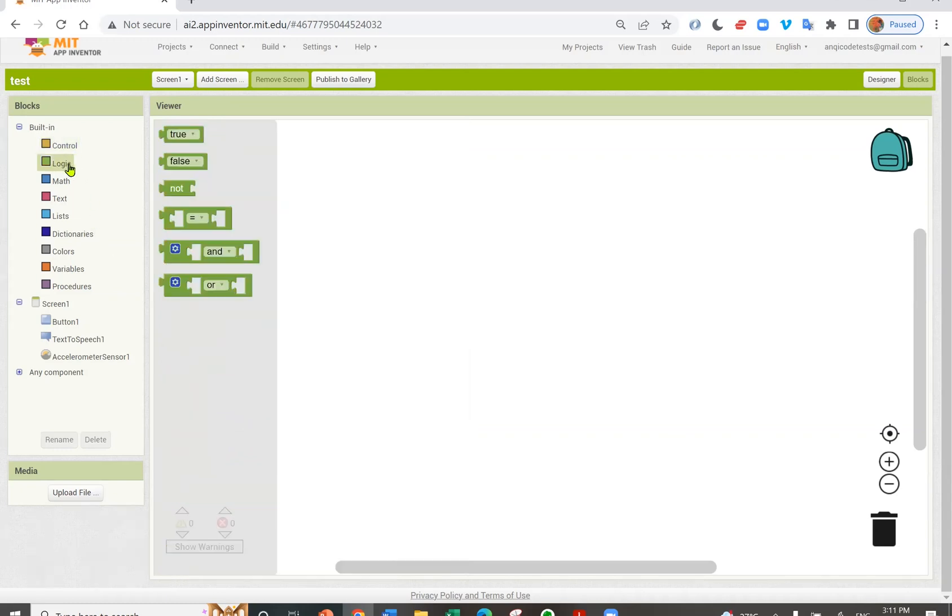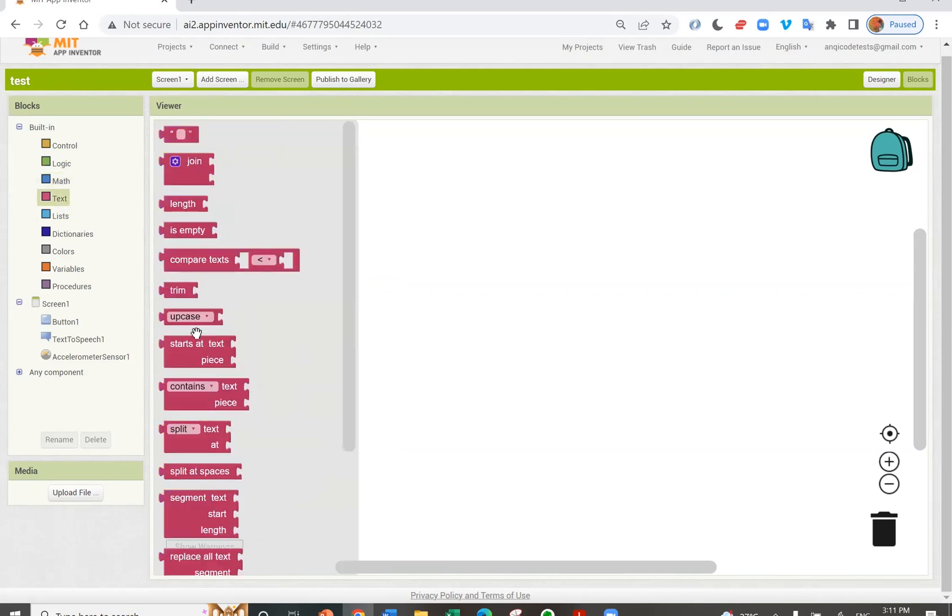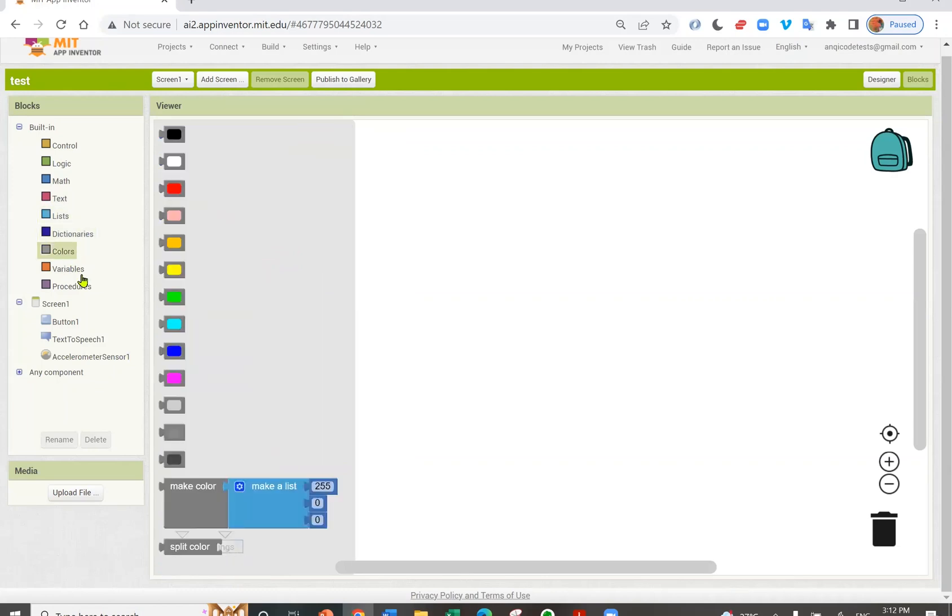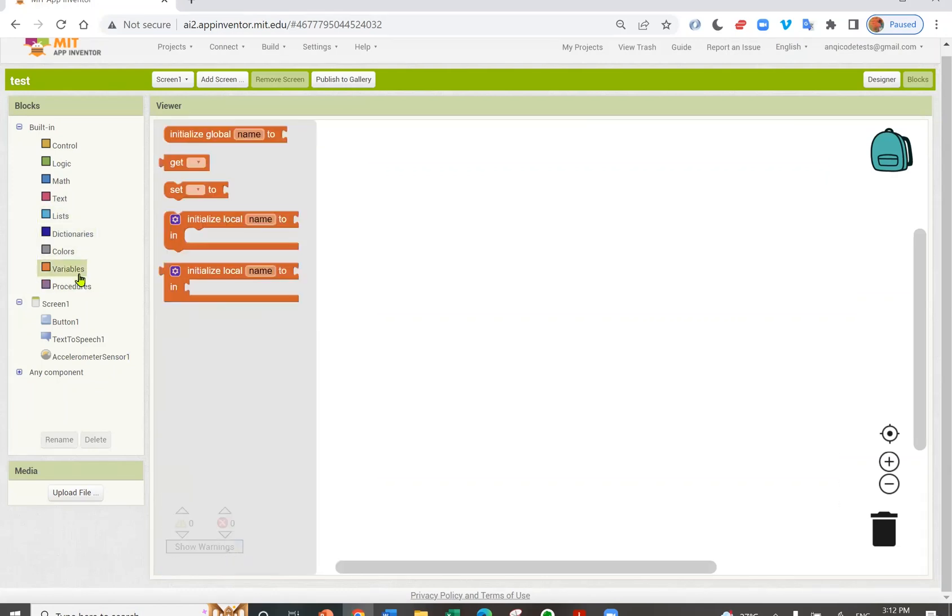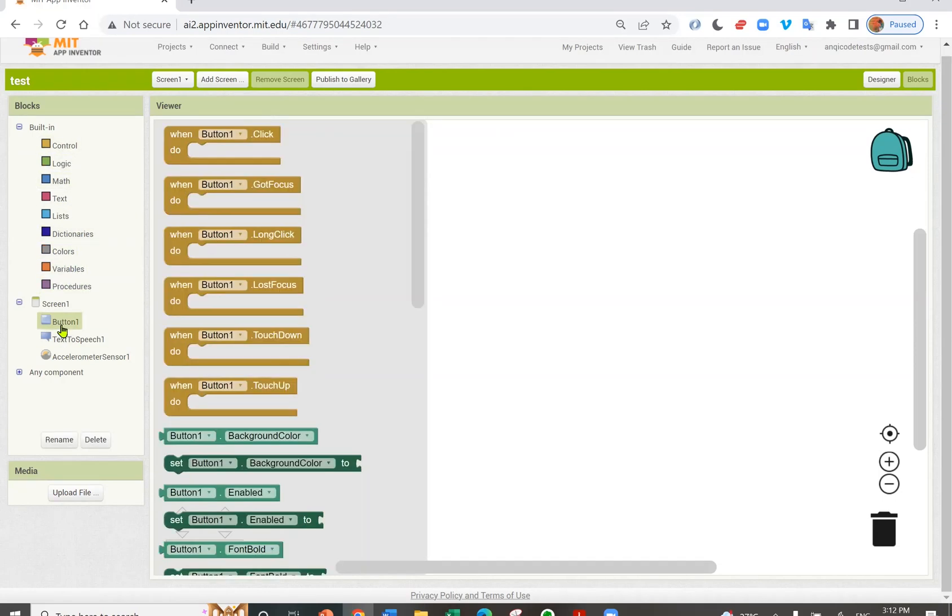You have logic blocks. You have mathematical operators. You have text methods. Lists. Dictionaries. Colors. Variables. And procedures. These are general blocks.